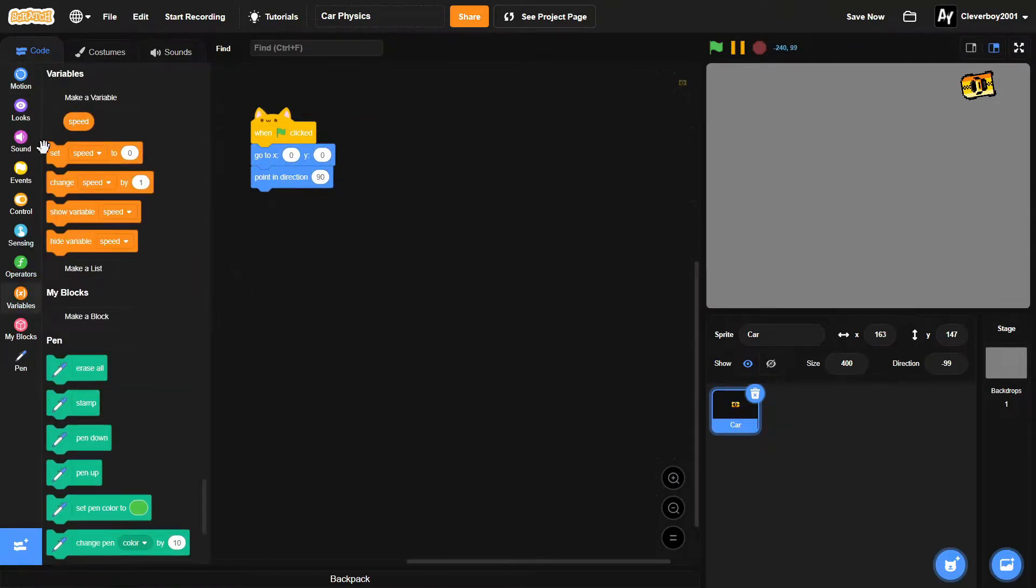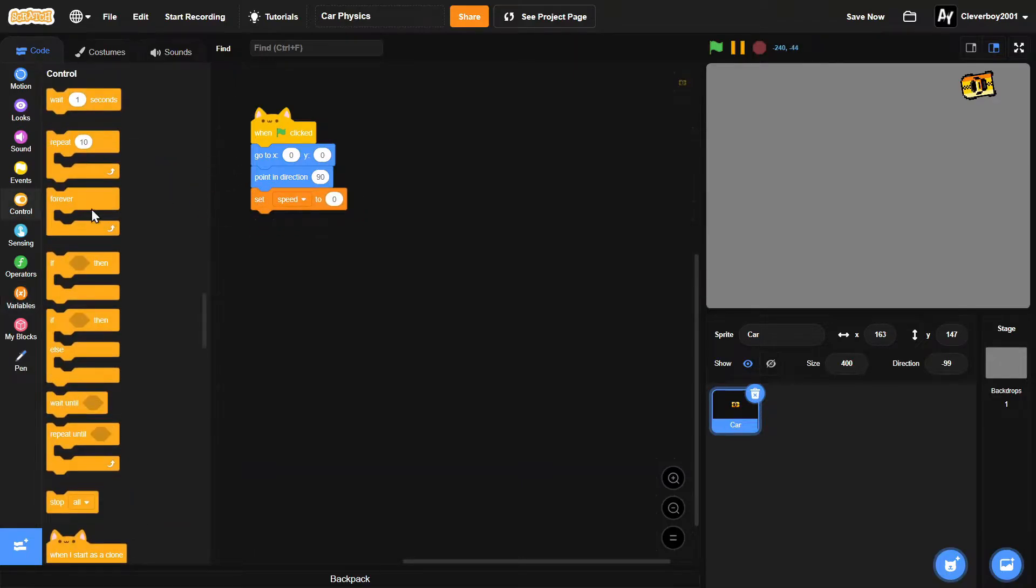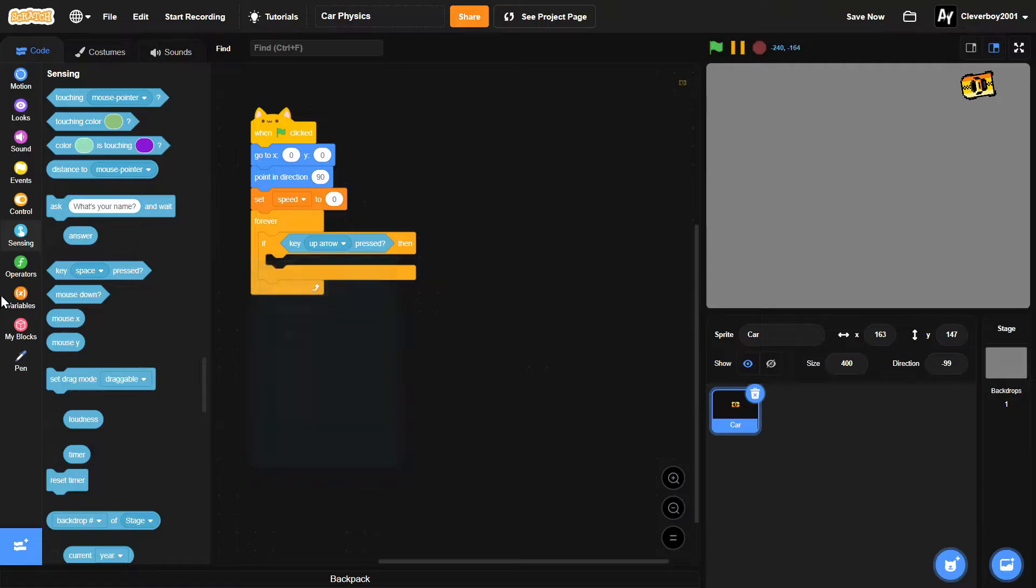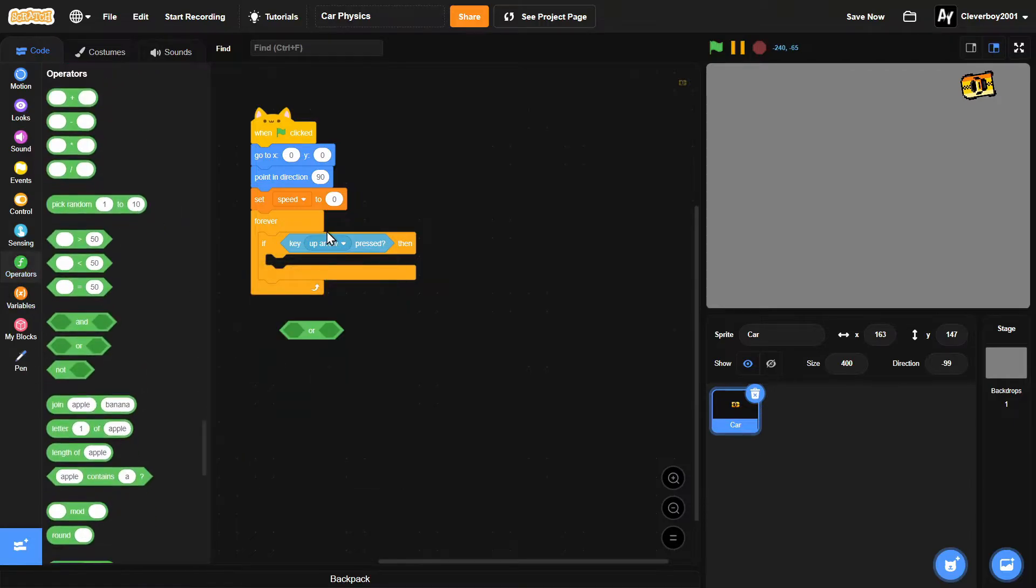Create a new variable named speed and then set speed to zero. Forever, if key up arrow pressed or key w pressed, then we'll change speed by 0.4.